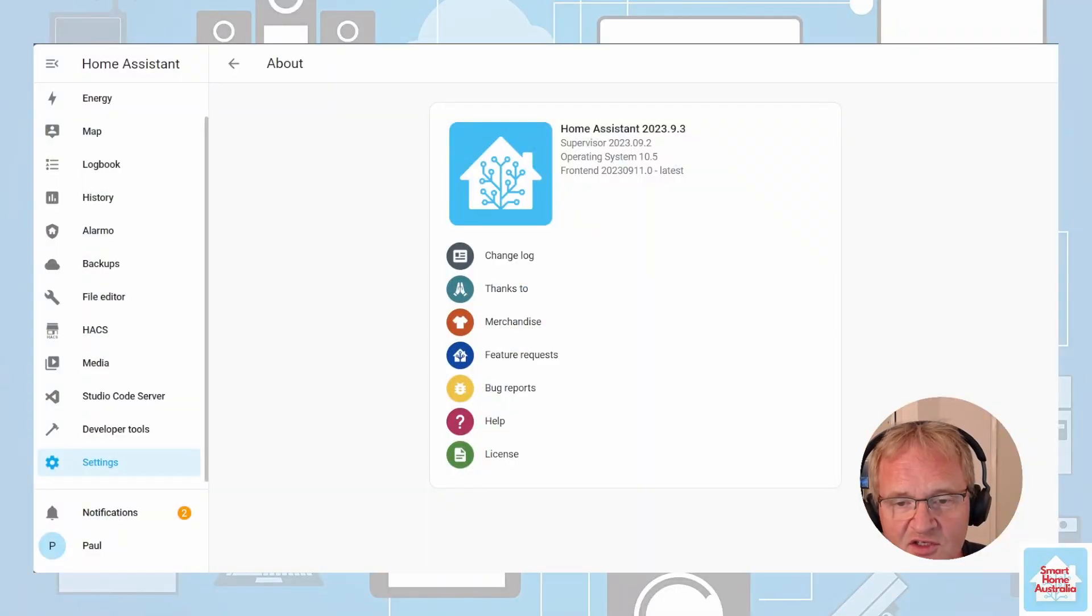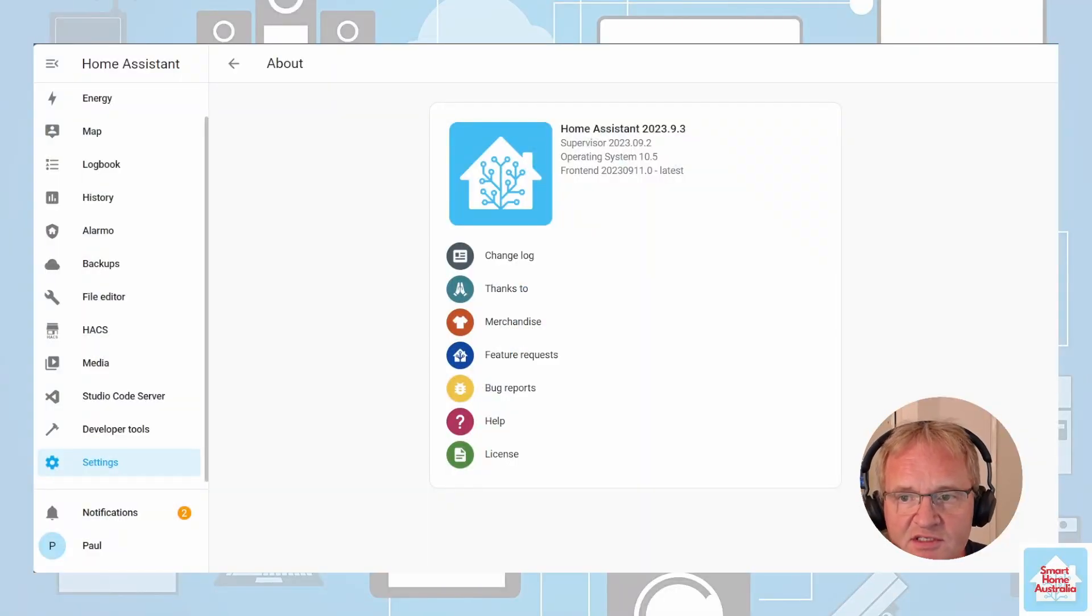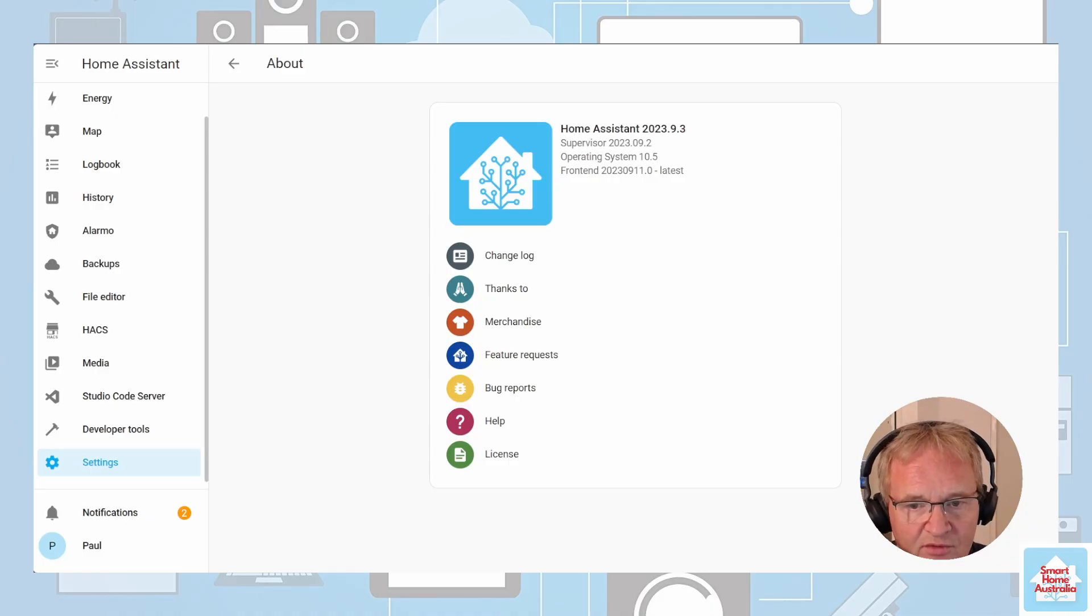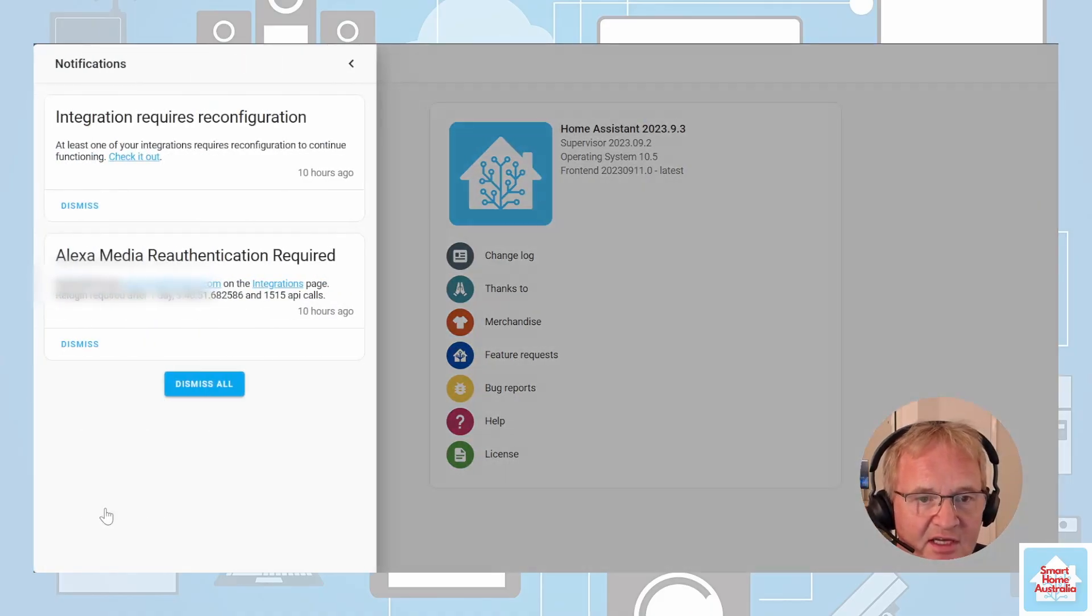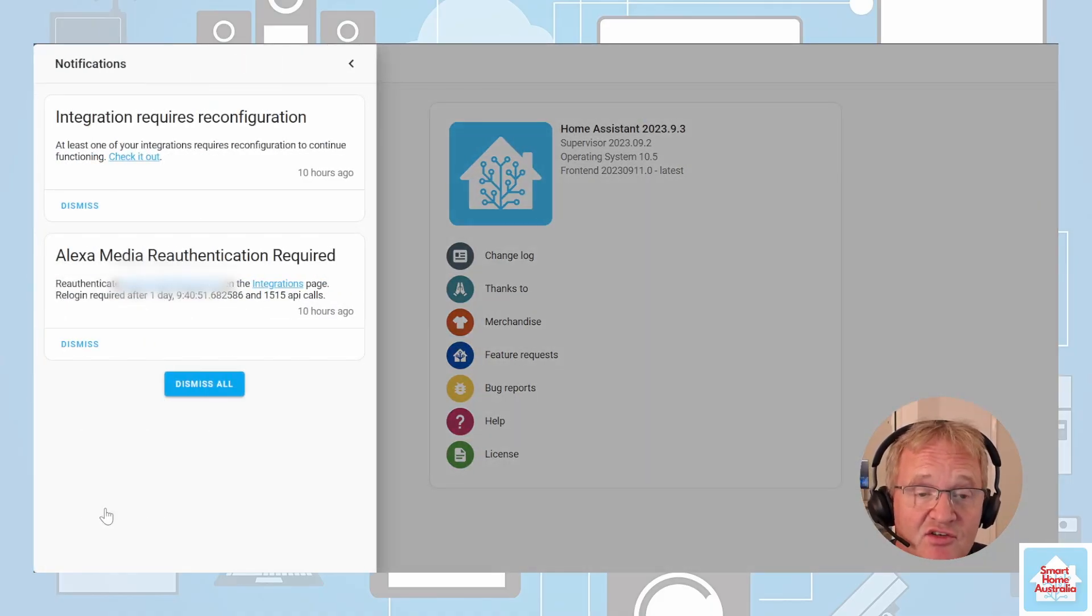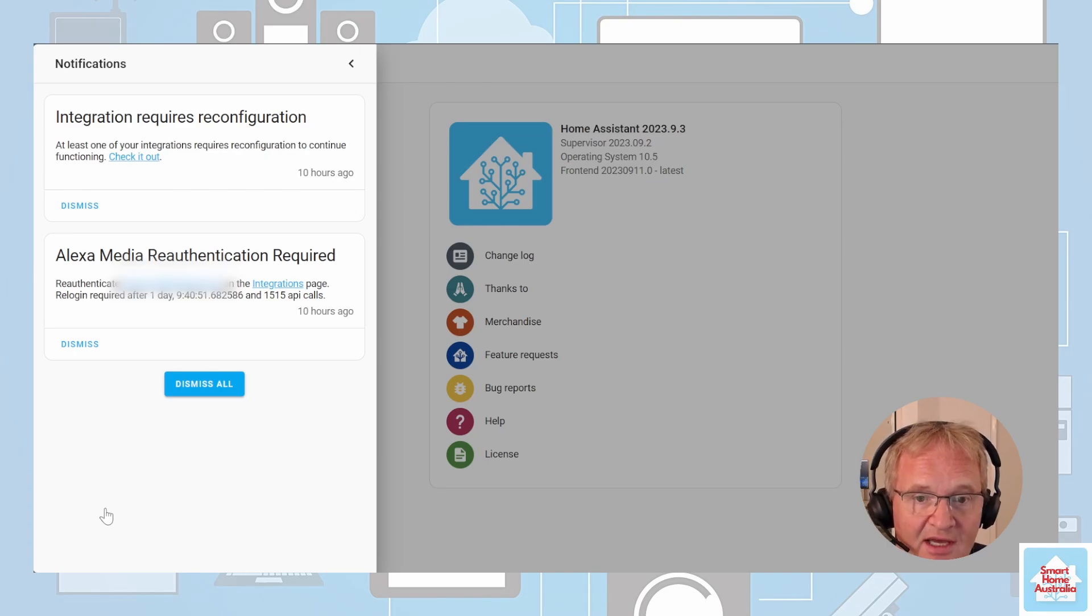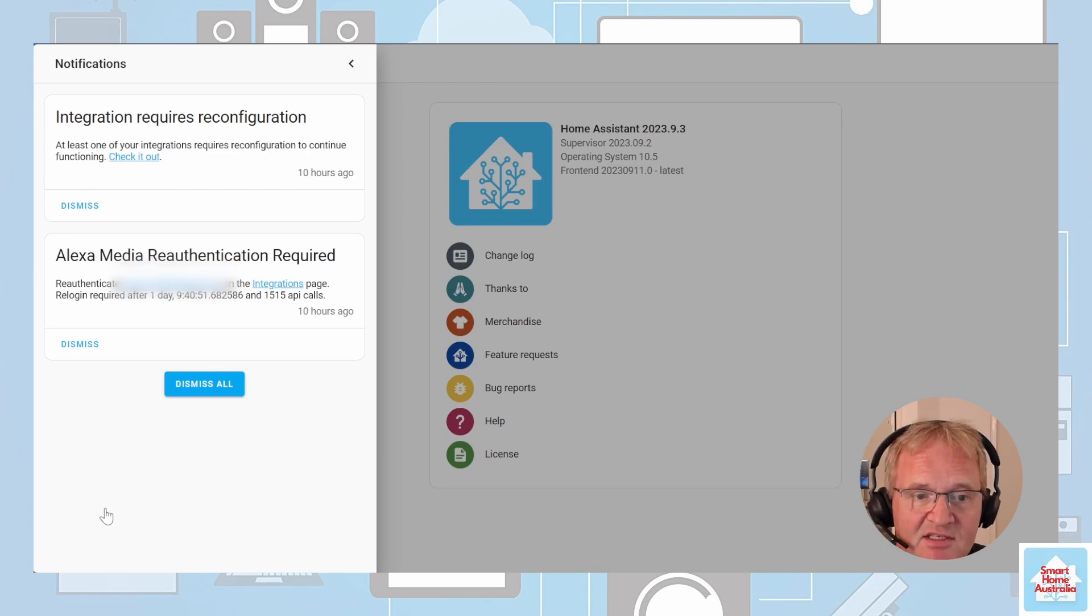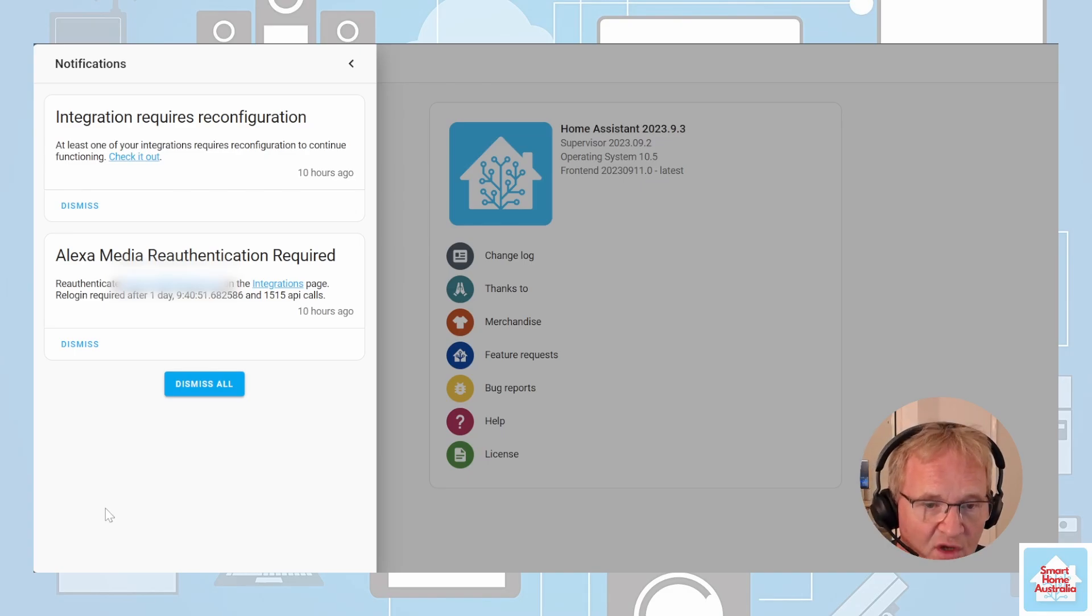As usual, at the time of recording, I'm running Home Assistant 2023.9.3. As you can see in my notification section, it says an integration requires reconfiguration, and it specifically calls out Alexa media re-authentication required.